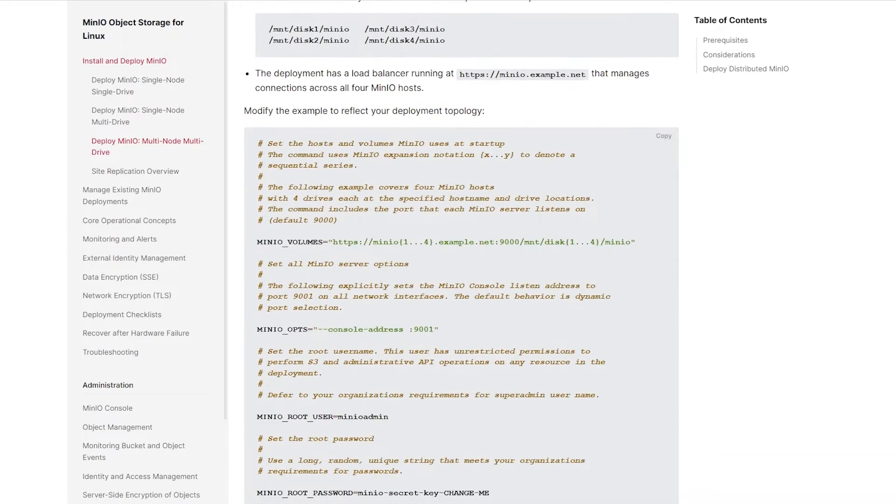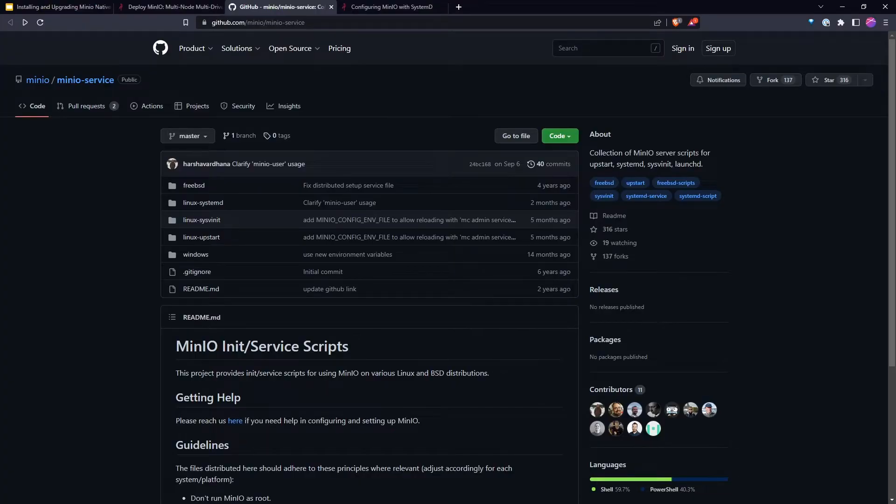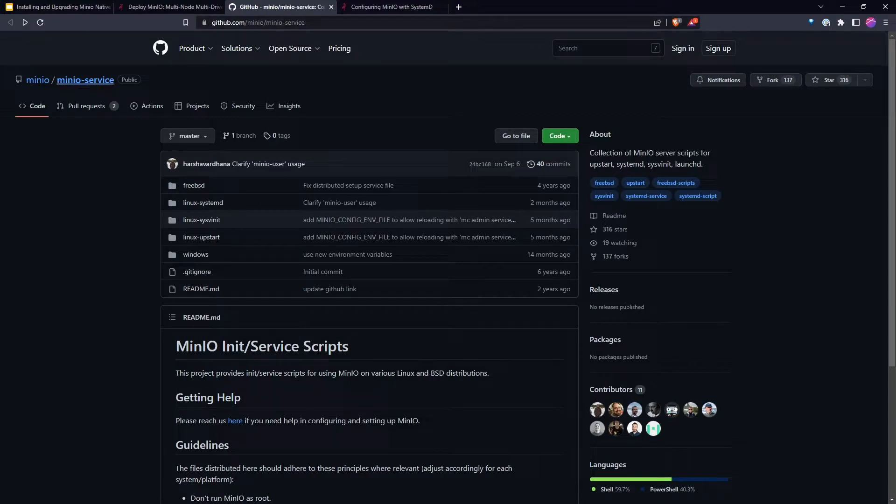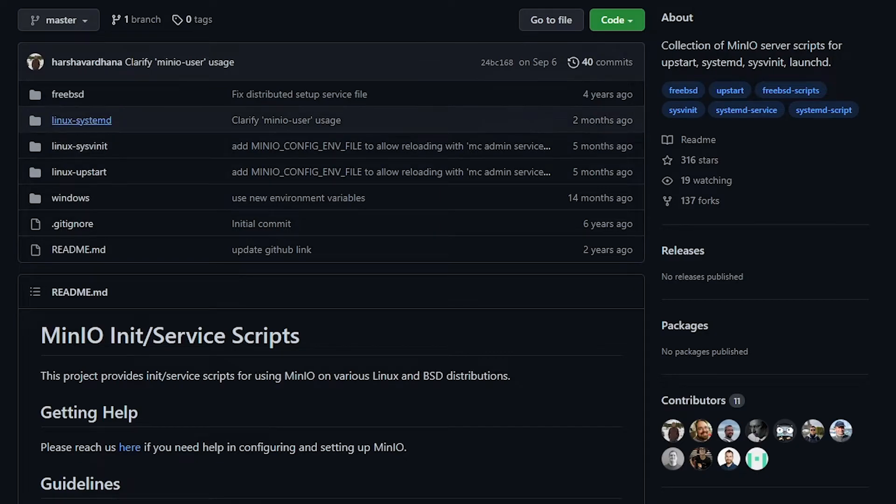And also the configuration file, which will certainly be different. In this configuration file, it's of course assigning multiple volumes and some other things to this. A much more representative one of what we're using today can be found on the MinIO slash MinIO service on GitHub.